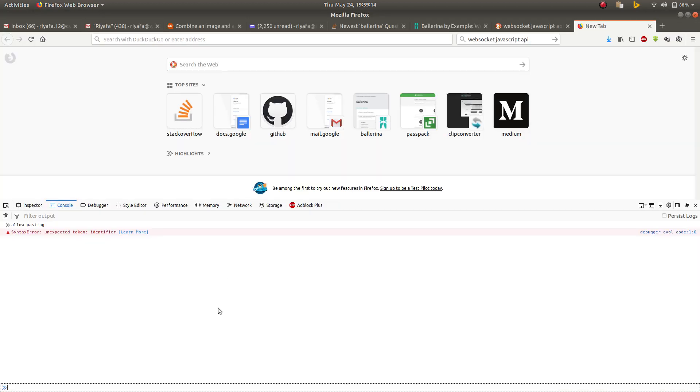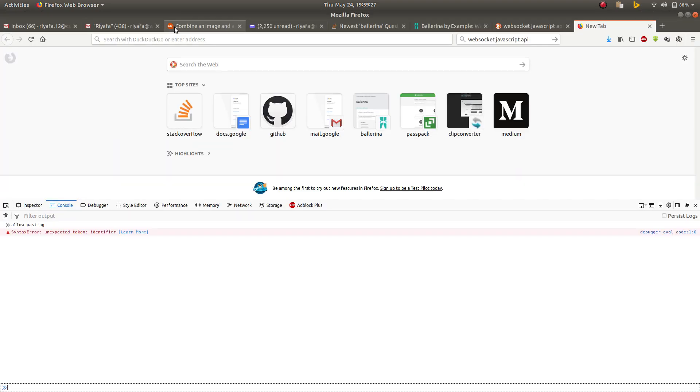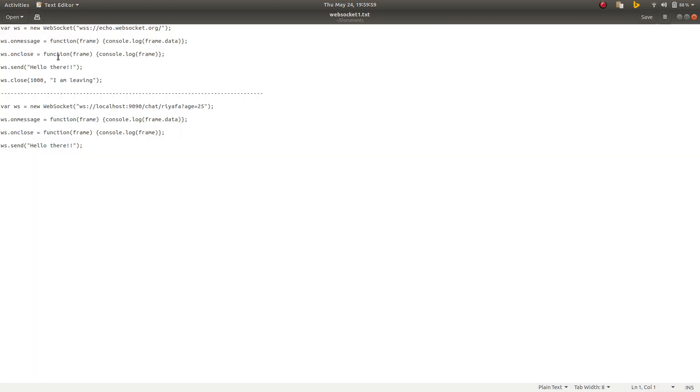Here I have this remote echo server, a websocket echo server that always echoes the frames that you send to it. To initialize the websocket object you create a new websocket object with this URL, and you can include the sub protocols if necessary after the URL. I will create this WS object and press enter.